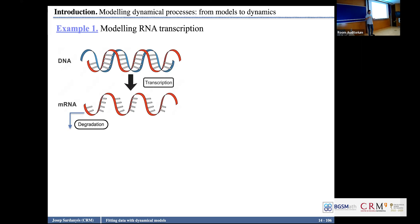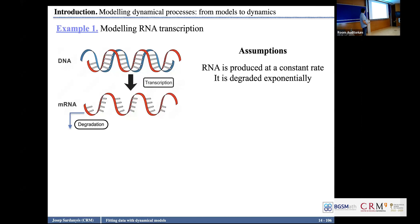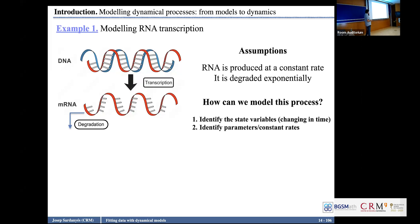This RNA can also be translated, and we can have the production of proteins that can interact with the DNA or with the RNA. But for now, we assume that RNA is produced at a constant rate from the DNA — constitutive synthesis — and it is degraded exponentially. The first thing we have to do is identify the state variables: the variables that change in time, which give the dimension of the system. Then identify the processes and the parameters.